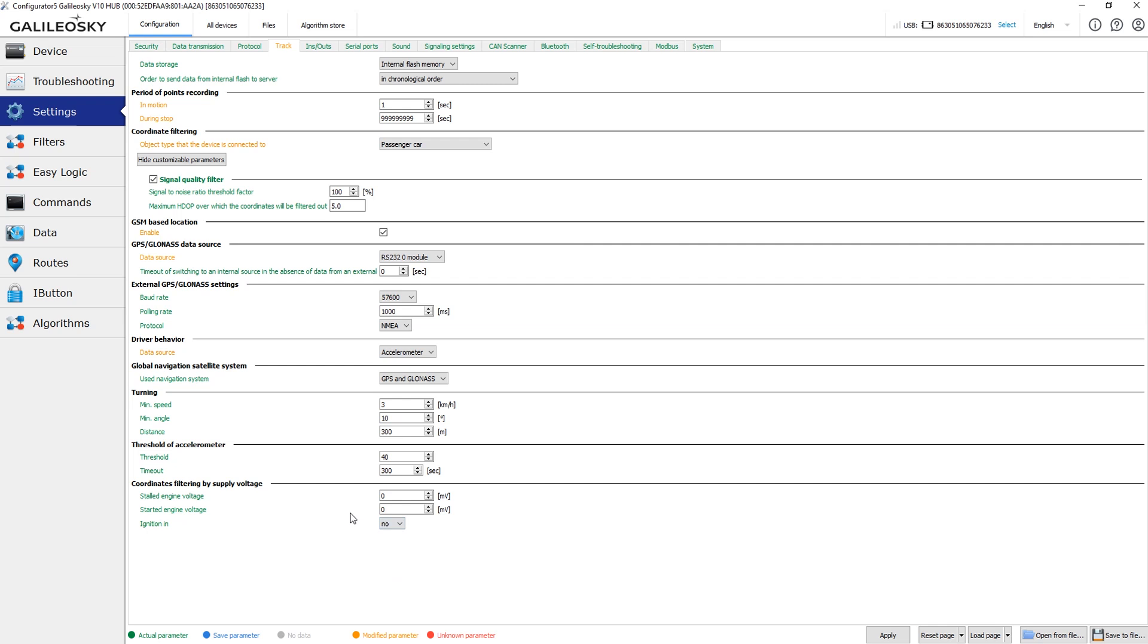In case the ignition input wasn't set, the device can switch between modes based on the power supply voltage. You just need to set the corresponding voltage thresholds. And the lowest priority, default mode, is the accelerometer based. It is used when no other settings were made. For this mode you just need to specify the accelerometer threshold.